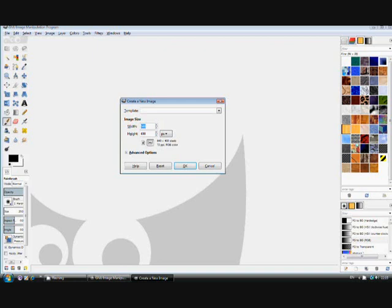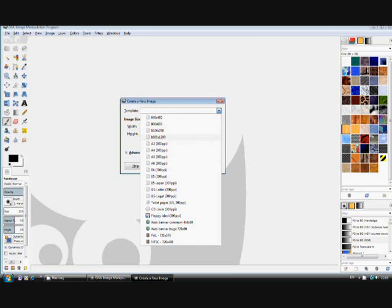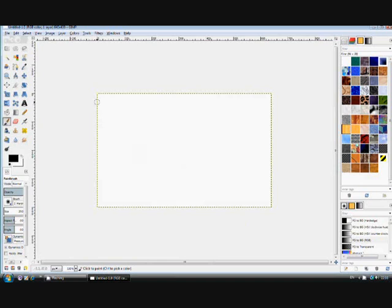You can always select a required image size in pixels using one of the standard templates for web designs. For instance, if designing a Facebook cover page, you would work at 800 by 215 pixels. At the moment let's select the default and click OK to get the working area. Every image has two parts: the foreground and the background. At this moment the background color is white.